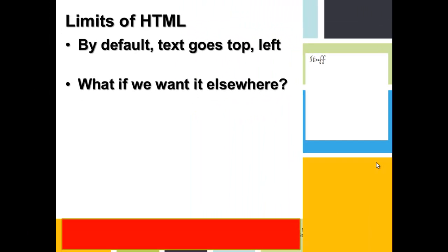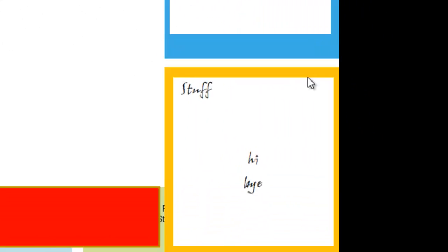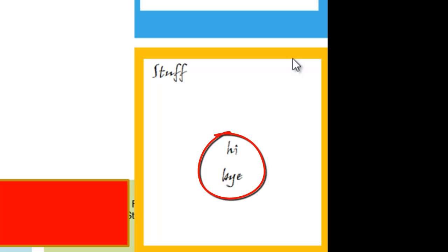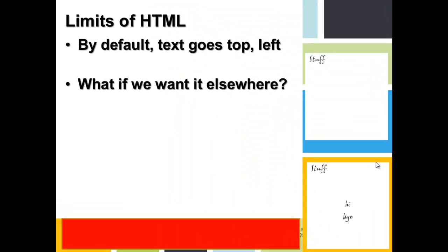What if you want it elsewhere, as shown here? Well, you could try teletype text.